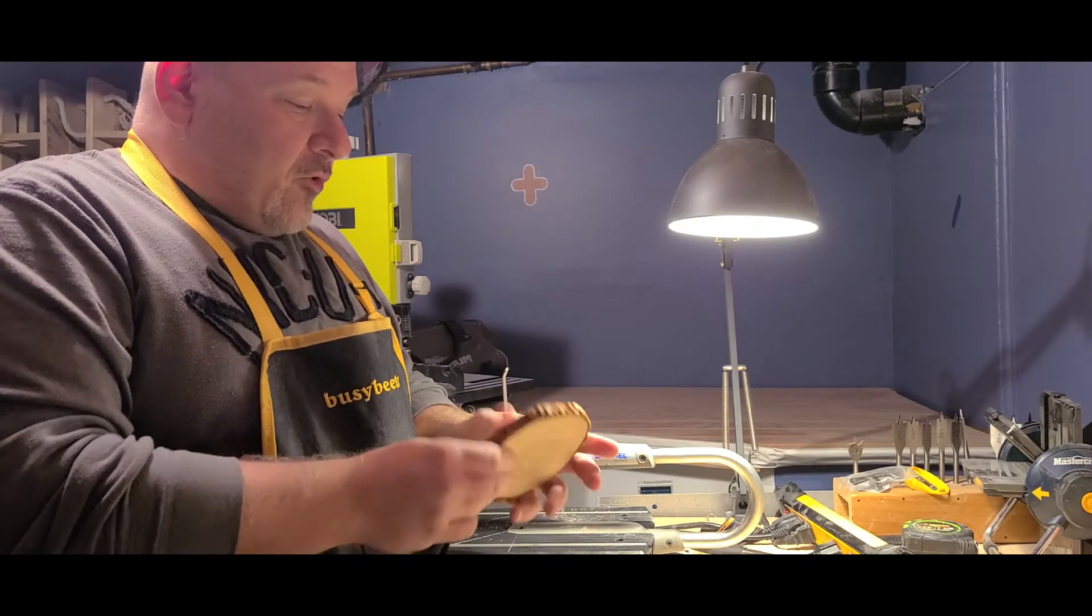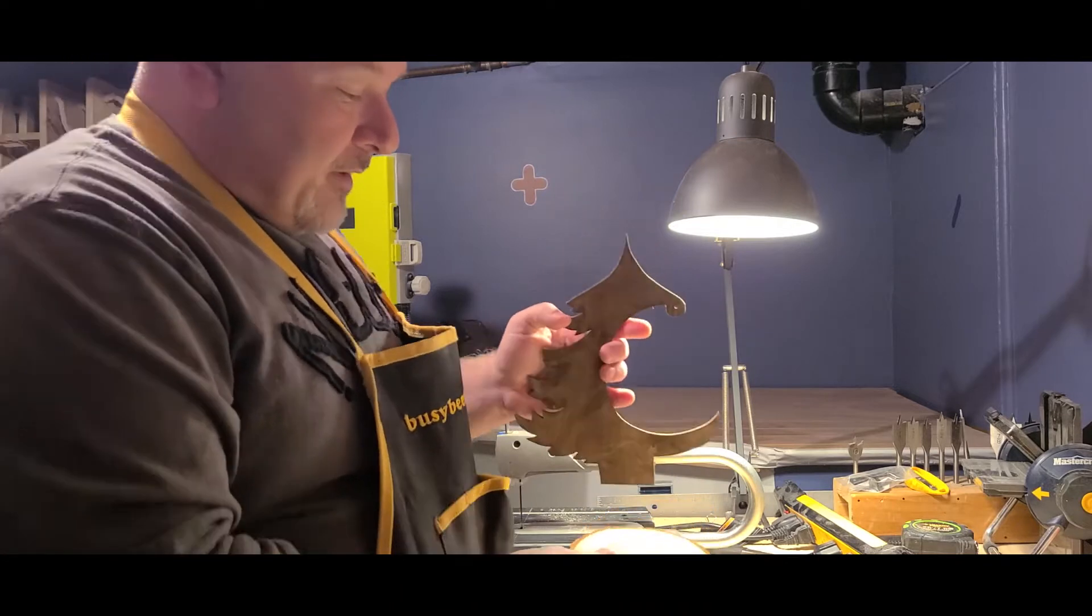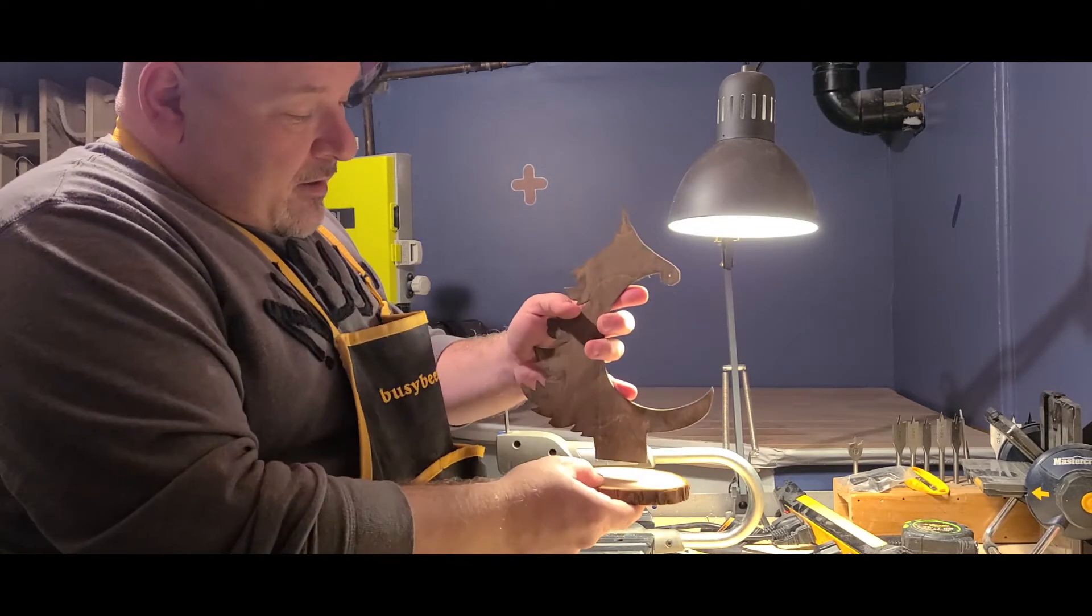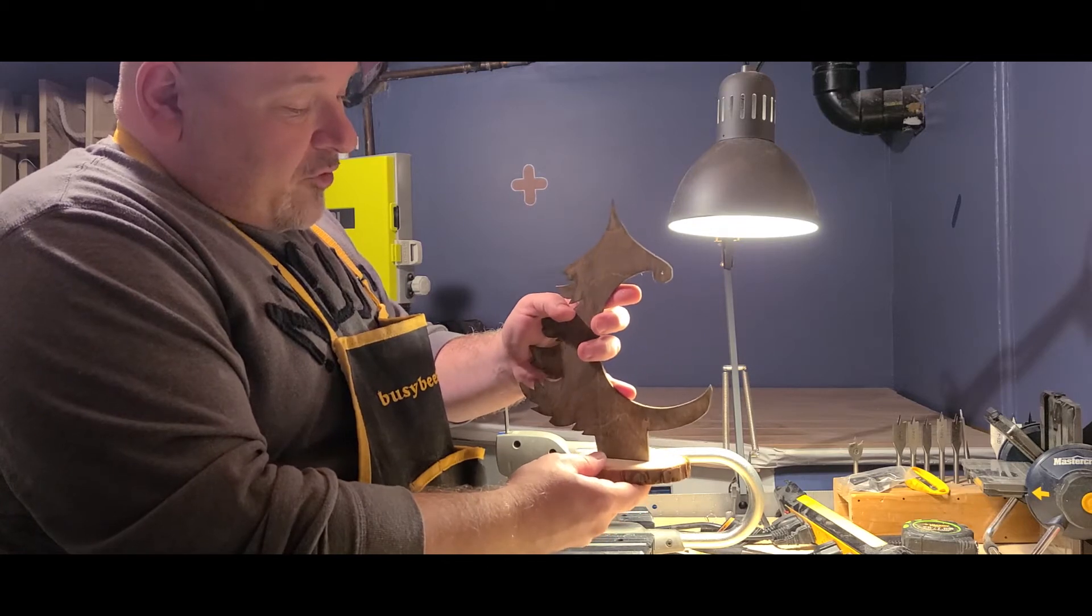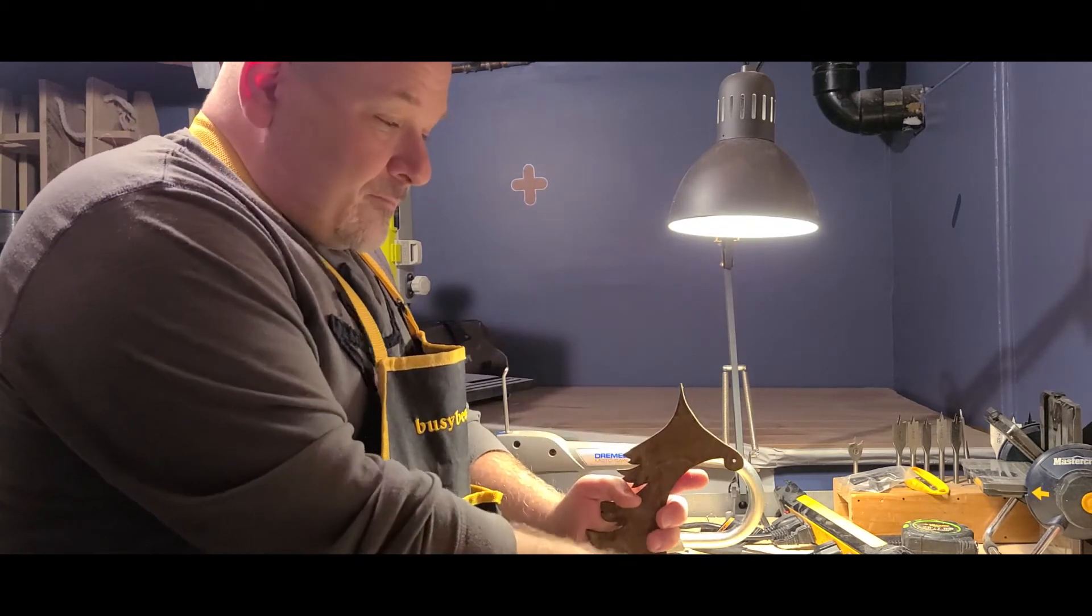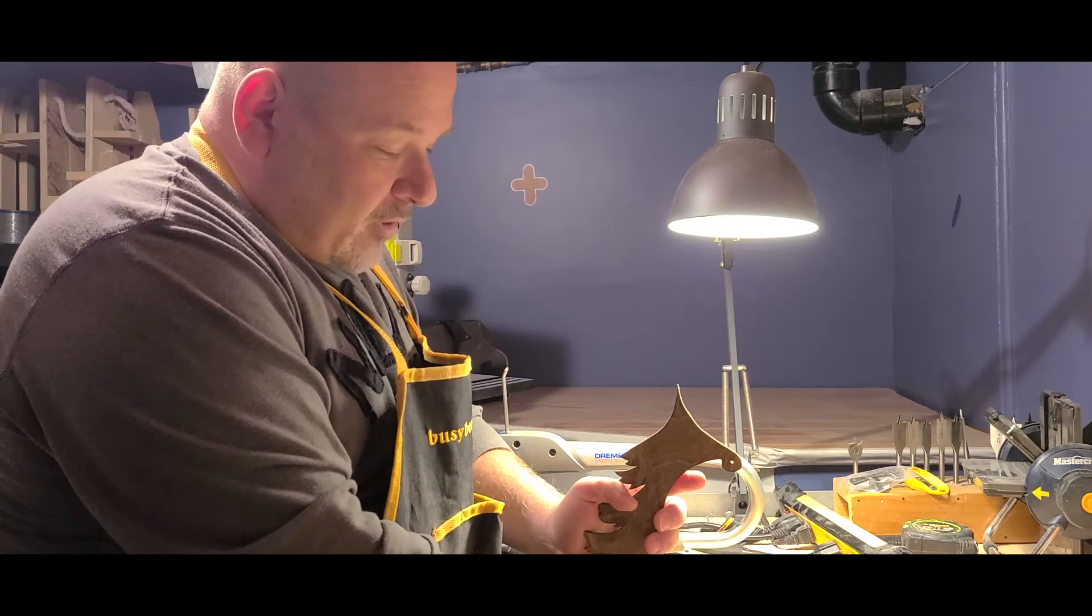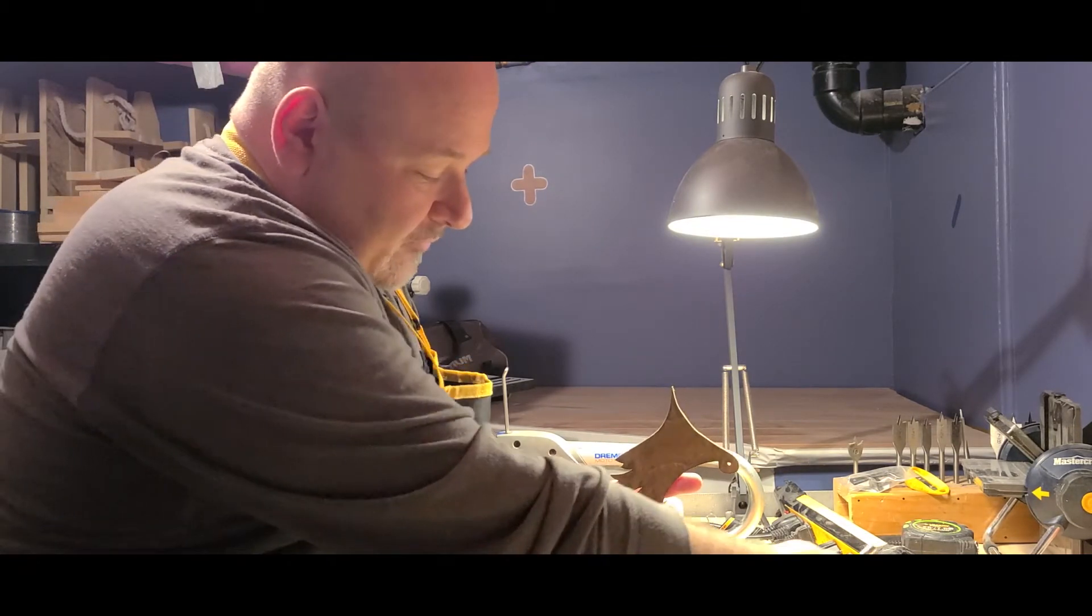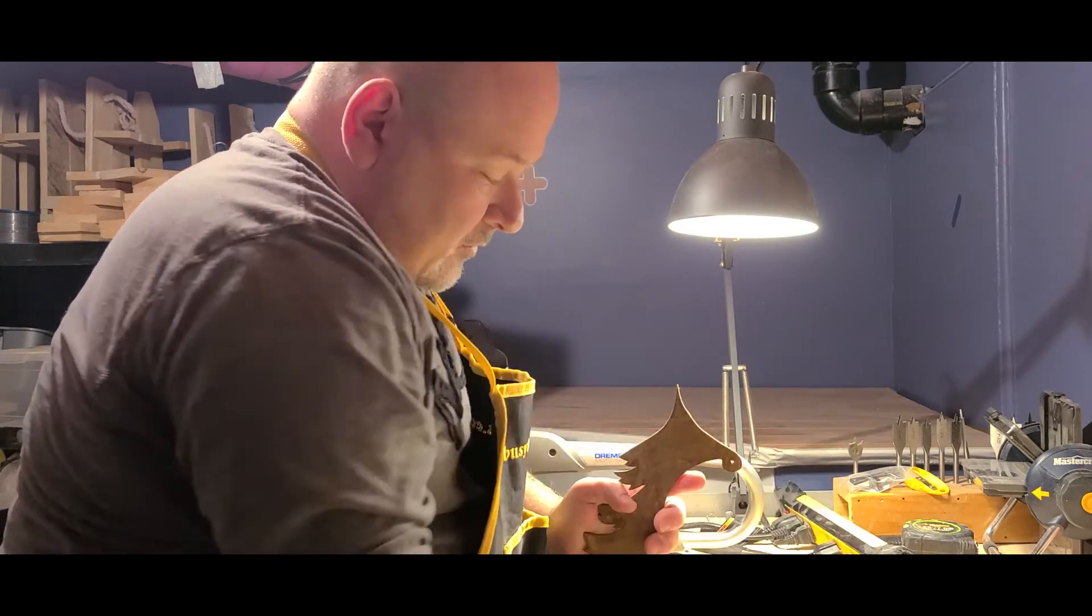So I'll be using this base for my little tree. Now, first step is to put this tree just standing up like this, and with a pencil, trace the outer line, the thickness of your tree.